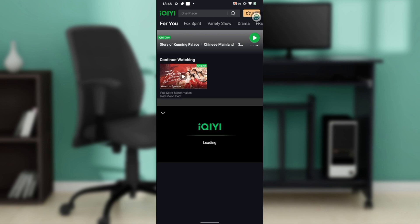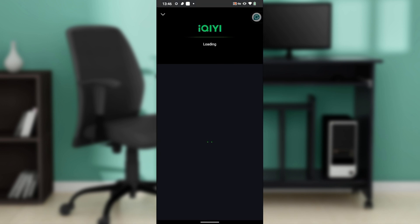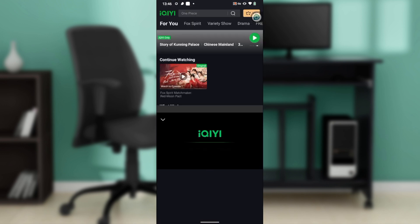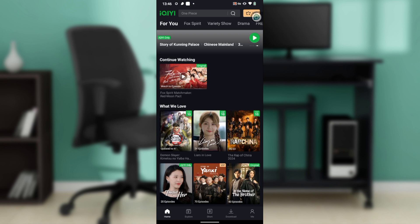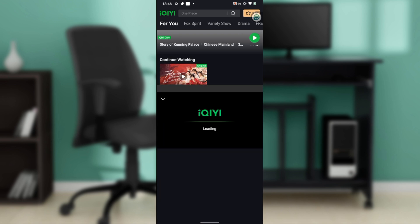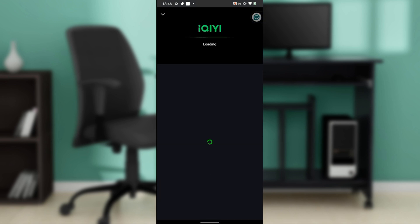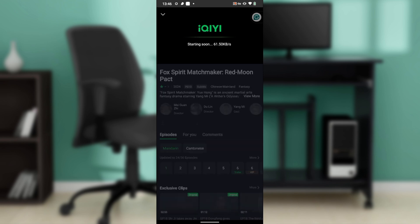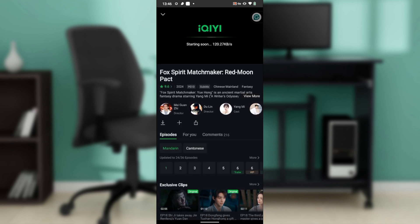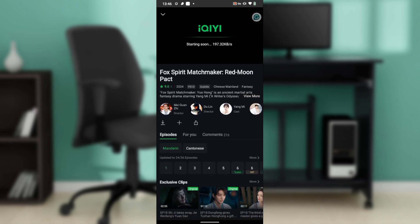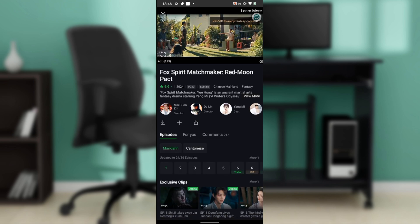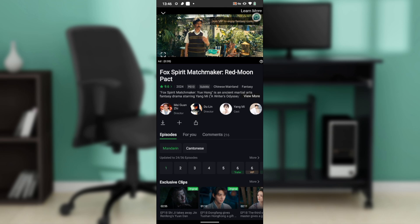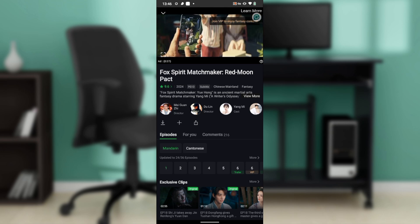So in that movie, this is the Continue Watching section, so I'm going to continue watching. I'm going to have to click on that and wait for my movie to load up, and I'm going to show you how you can now change subtitles.